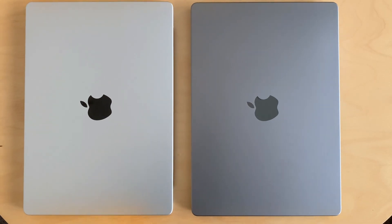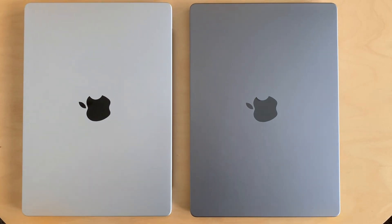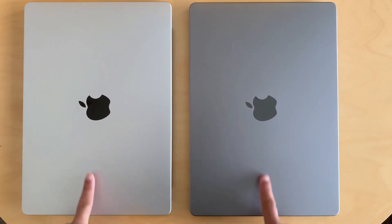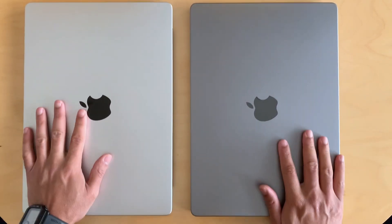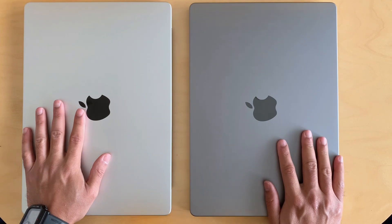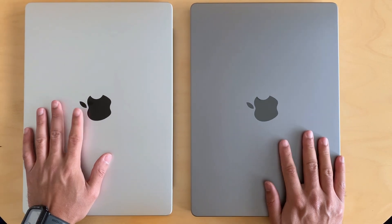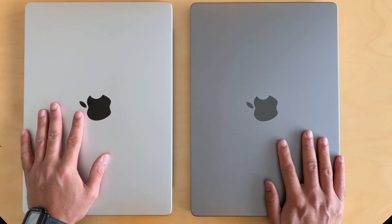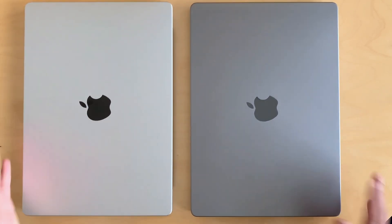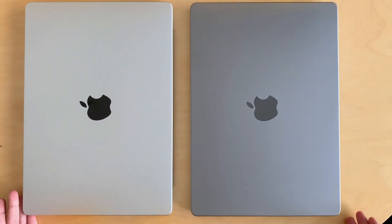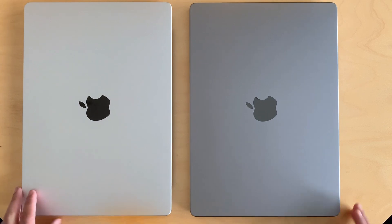Back with another video. Today I have two laptops for you. One of them is M1, one of them is M3. I will let you guess, can you even guess what's the difference between them?